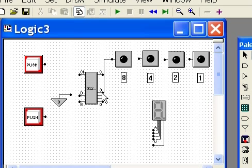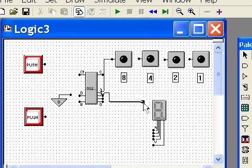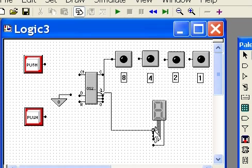And now I connect pin three on the counter to pin three on the seven-segment display.